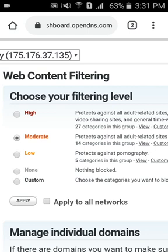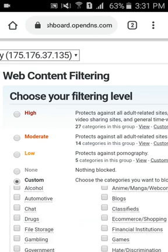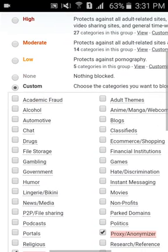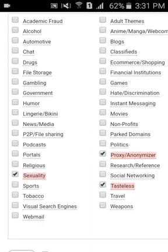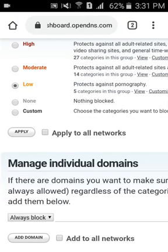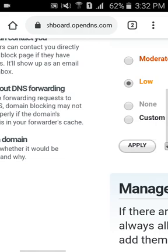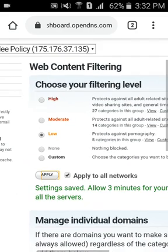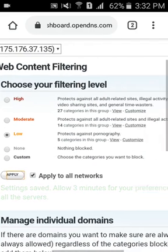After selecting your filtering level, you can modify or customize which types of sites you want blocked from your family members. In my case I set it to low, then check the box 'Apply to All Networks.' Since our modem is configured via OpenDNS, it will be detected across all connected devices — laptops, tablets, or phones. Then just hit the Apply button and it will turn green, saying 'Settings saved, allow 3 minutes.'